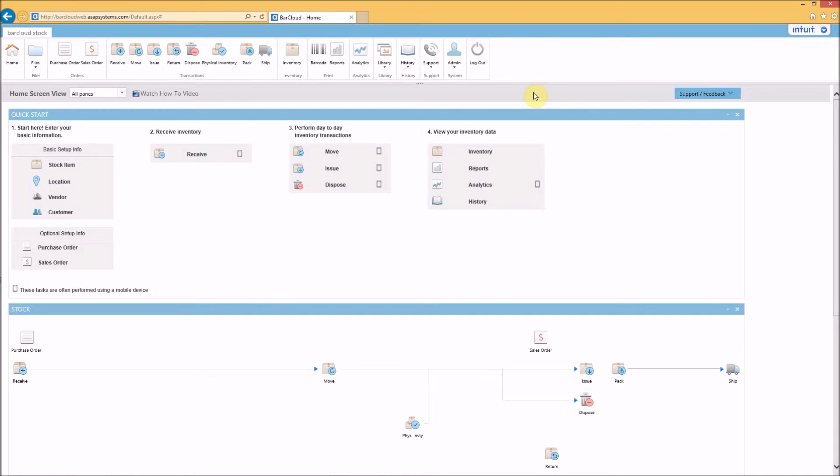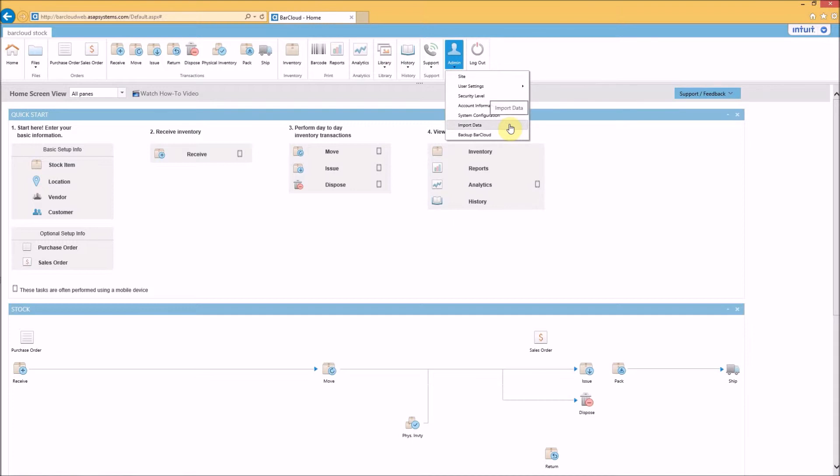Next, import into BarCloud stock inventory by going to admin and import data. Keep in mind that only three fields are needed: stock item number, location ID, and quantity.